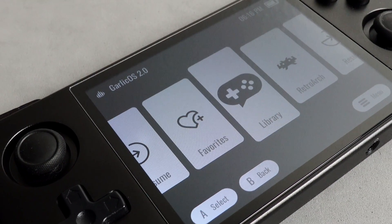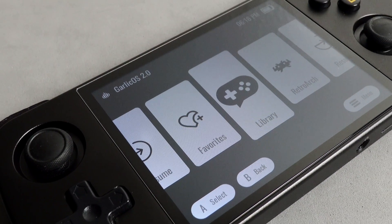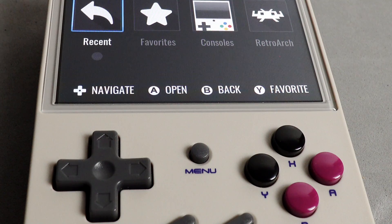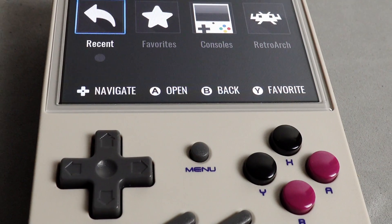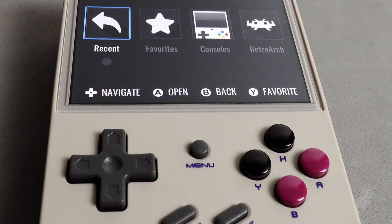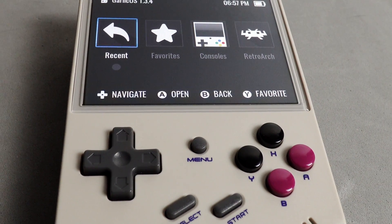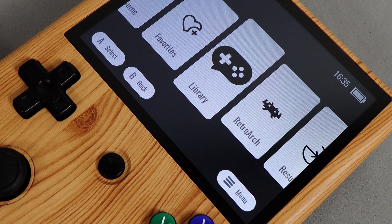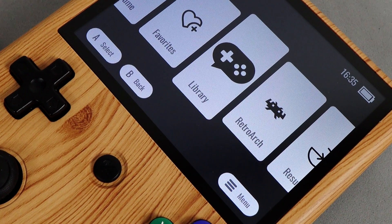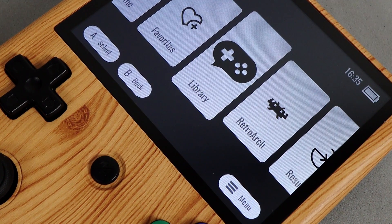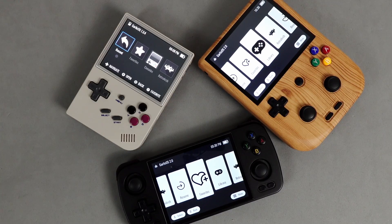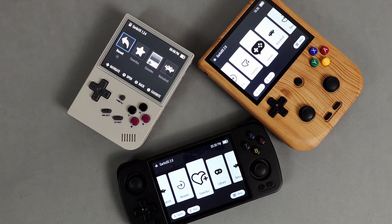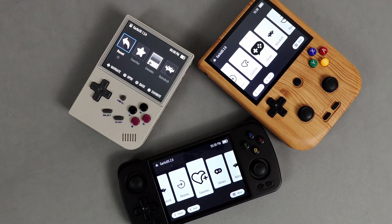Garlic OS is one of my favorite operating systems, if not my favorite, because it's really easy to use, it's a really clean interface, and it just gets out of the way and lets you enjoy your games. I'll be completely honest — without it I probably wouldn't even look at my 35xx, because it just made that device.